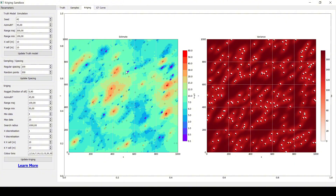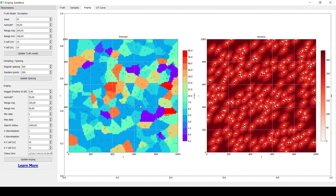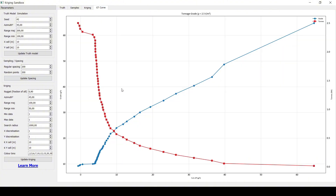You can see that a high nugget smooths the estimation. Maybe we can try with a min and max of 1 — what do you think this is going to look like? Pause the video and think about it. Let's update this — and there you go, it looks like a nearest neighbor estimation now. The other thing you can check is the grade-tonnage curve. You can change the parameters — maybe try a different orientation and see if that's going to affect the tonnage-grade curve.